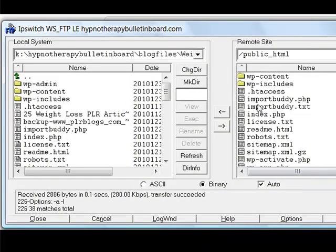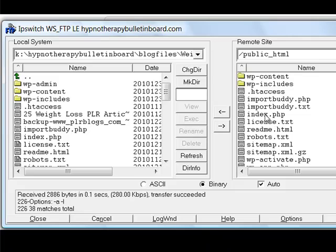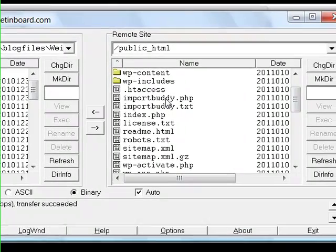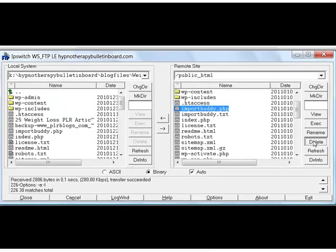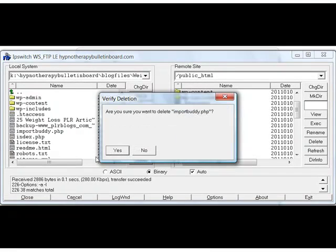You can see now that this file that was originally a zip file, after we've completed our installation, has now changed to an importbuddy text. What we're going to do is delete the importbuddy PHP that we used to do the installation. I'm going to highlight this and click on delete.